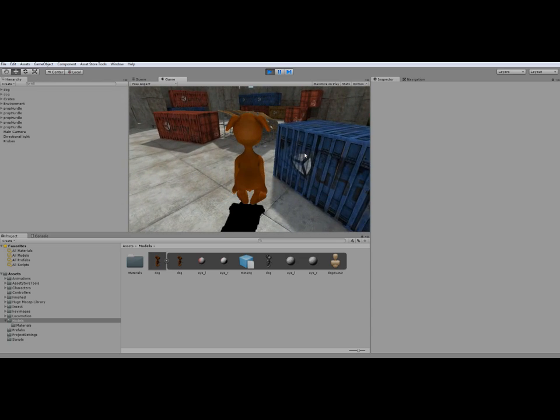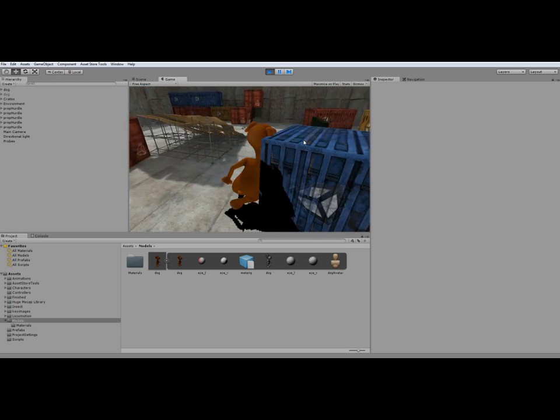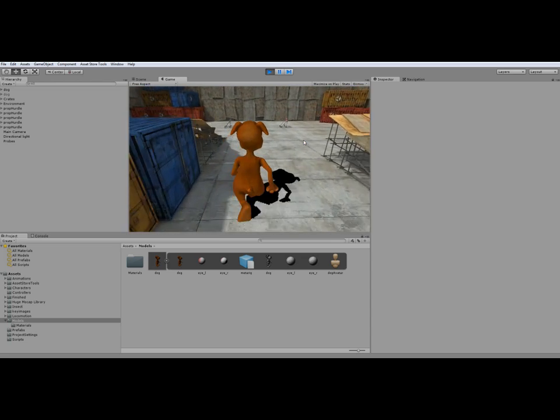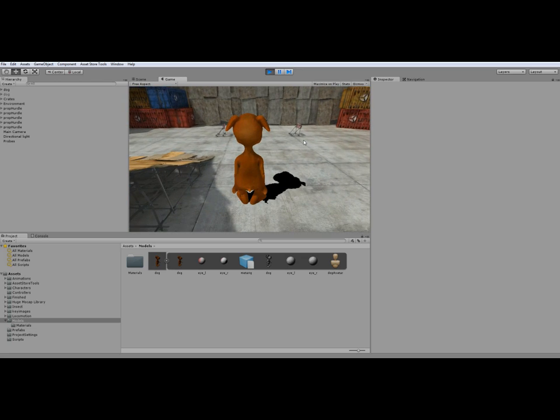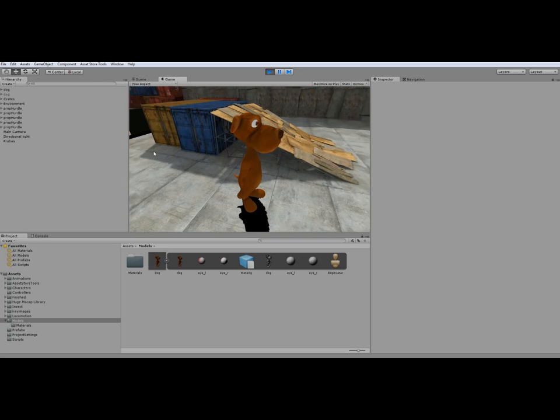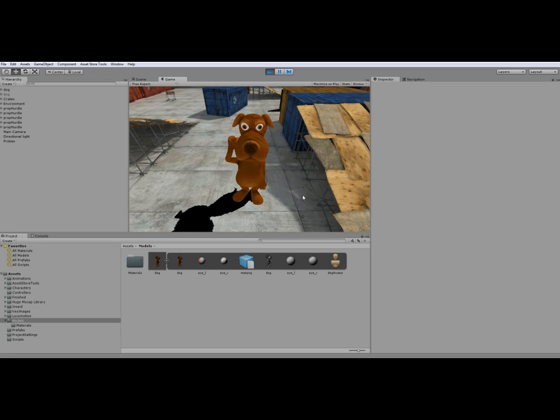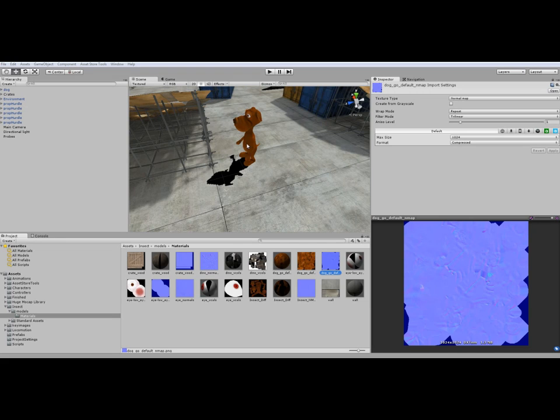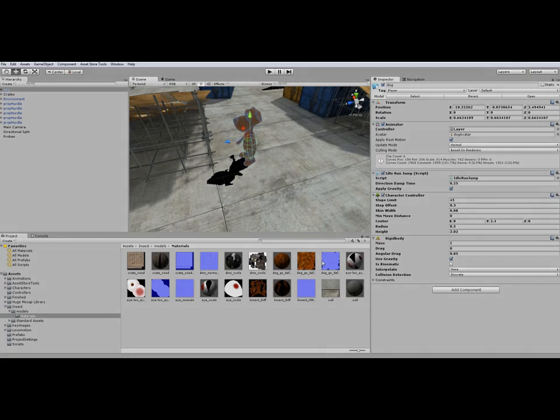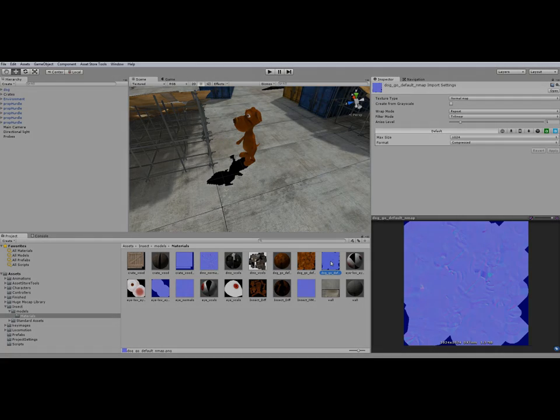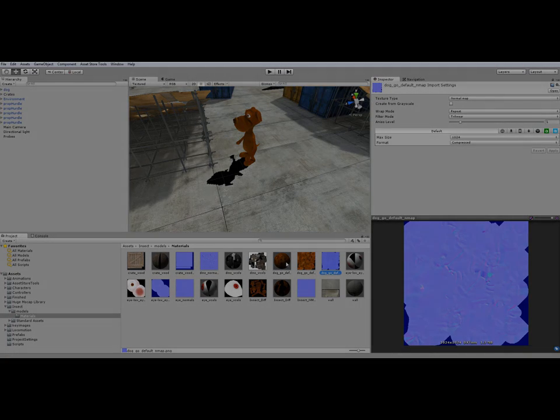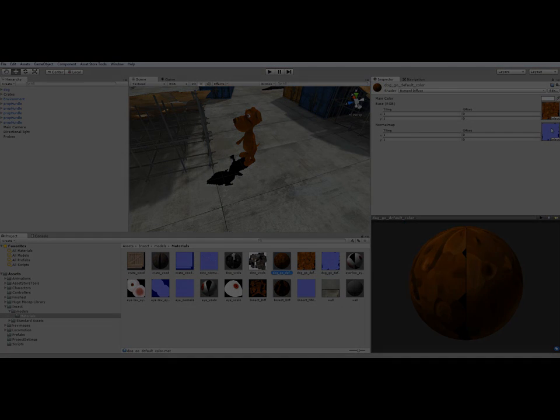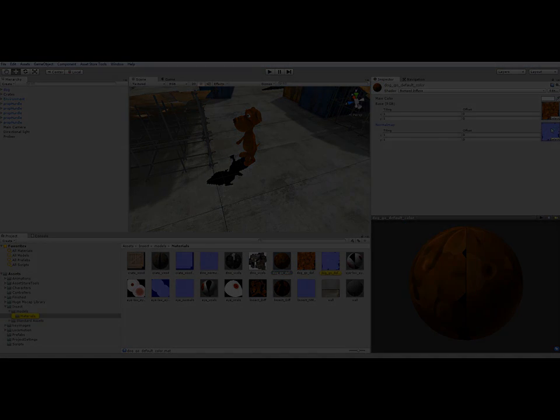Well that's it. That's the way you can import each FBX file with a humanoid armature to Unity. I hope you liked the tutorial. Please subscribe to our channel. Bye and till soon.